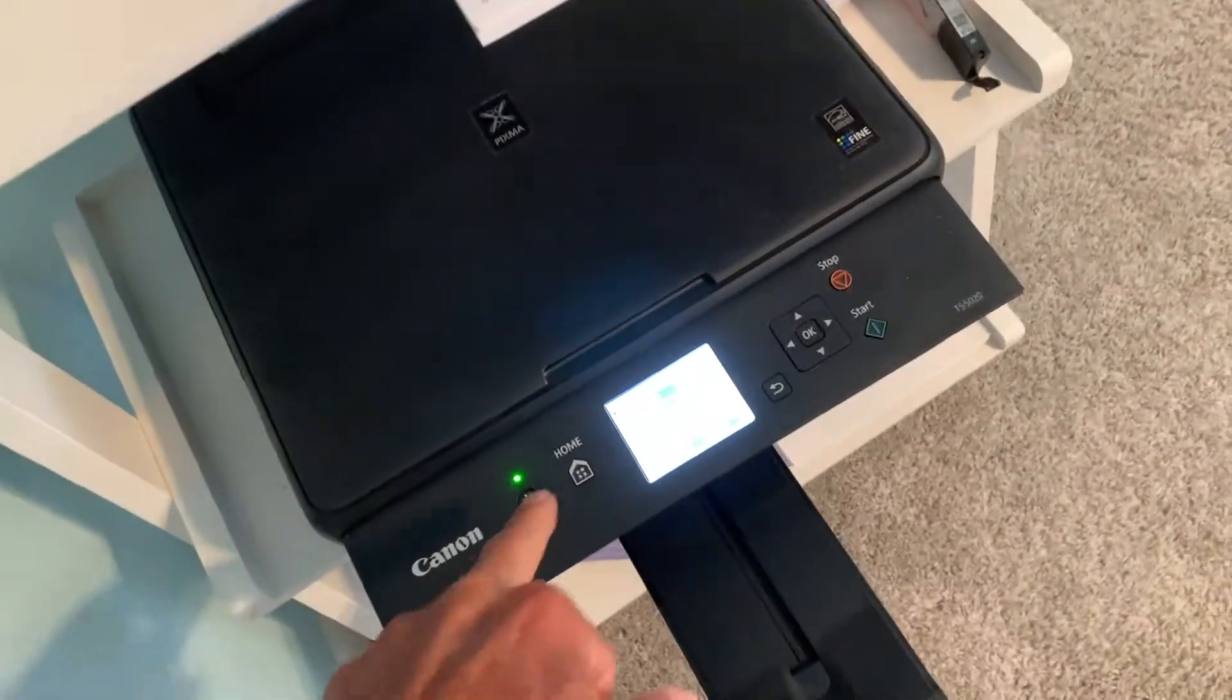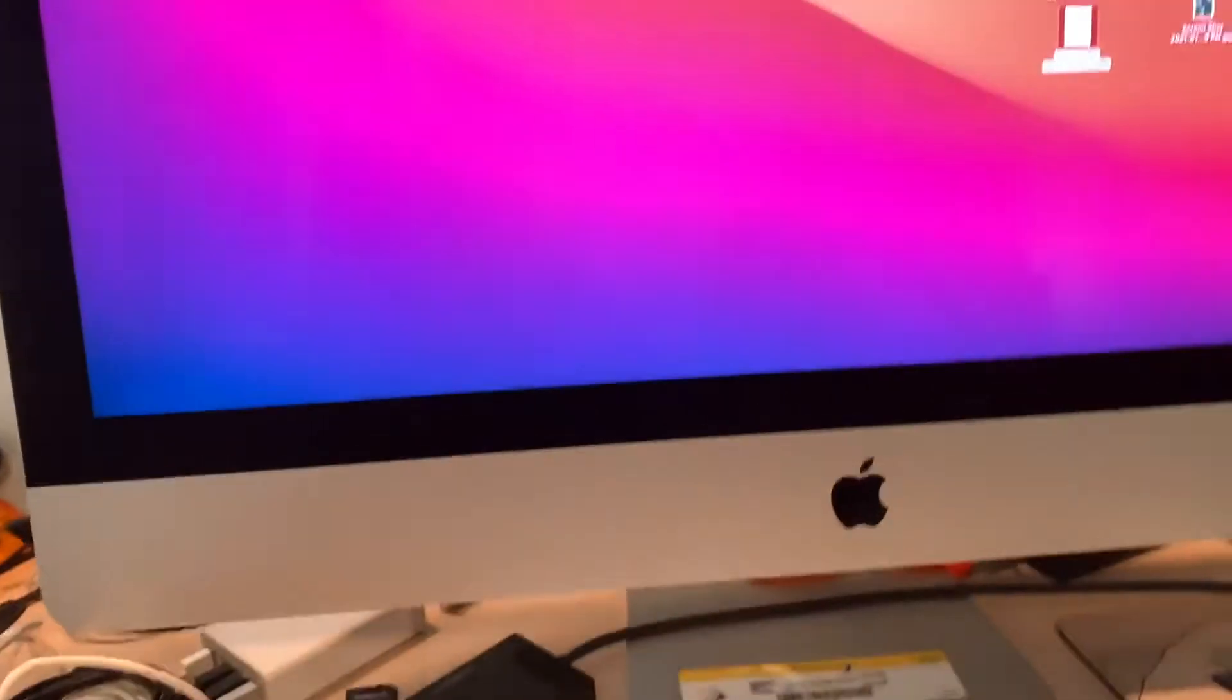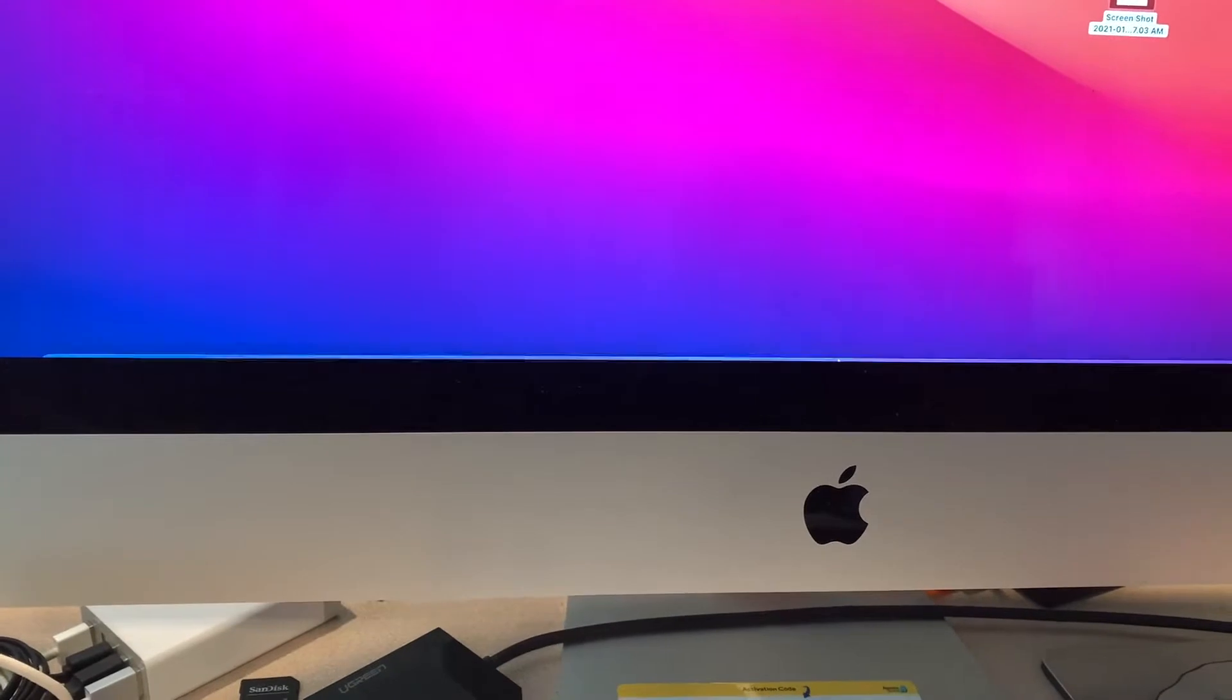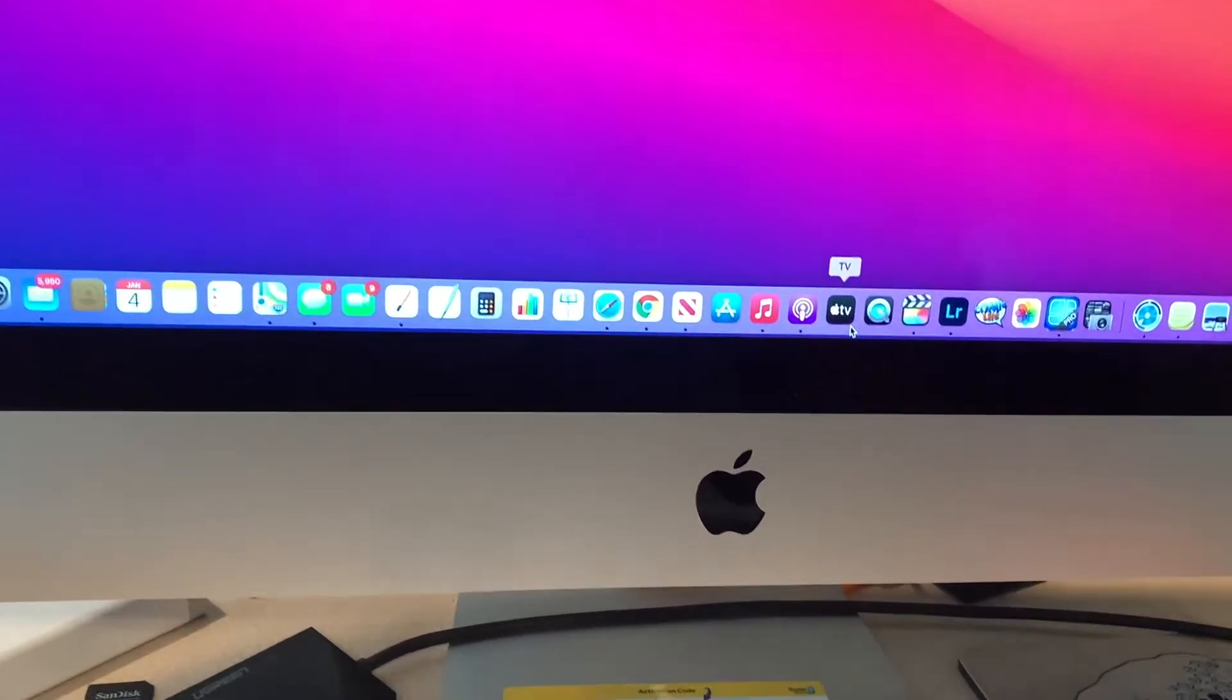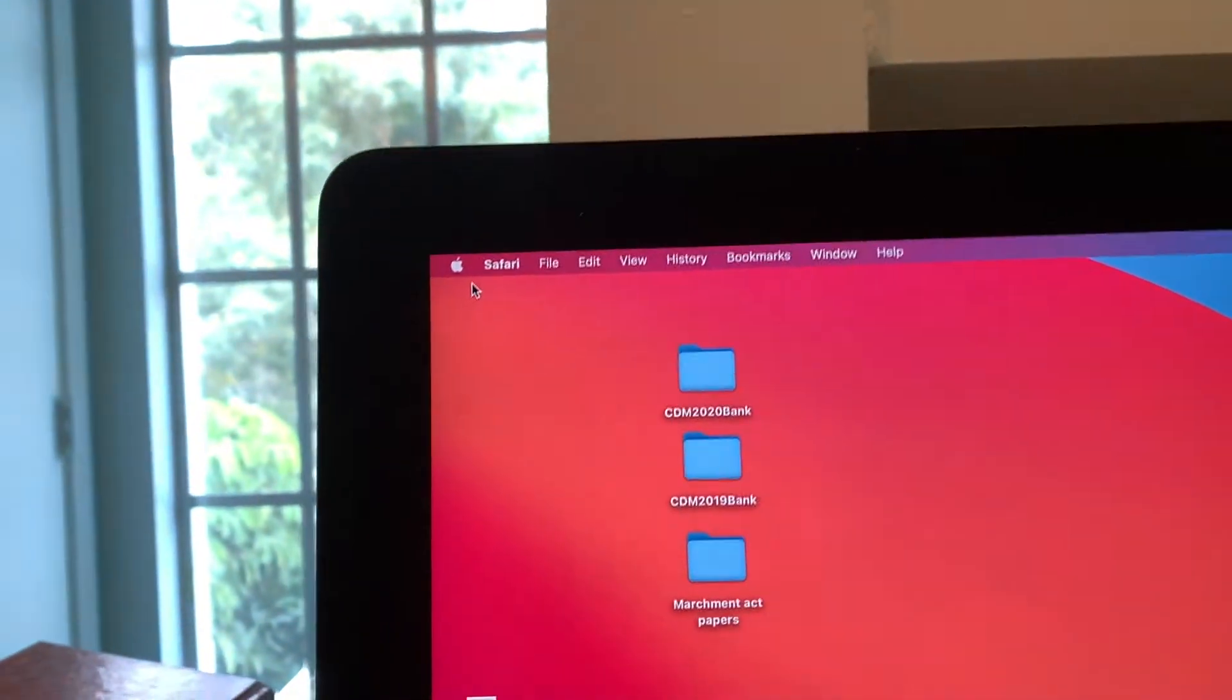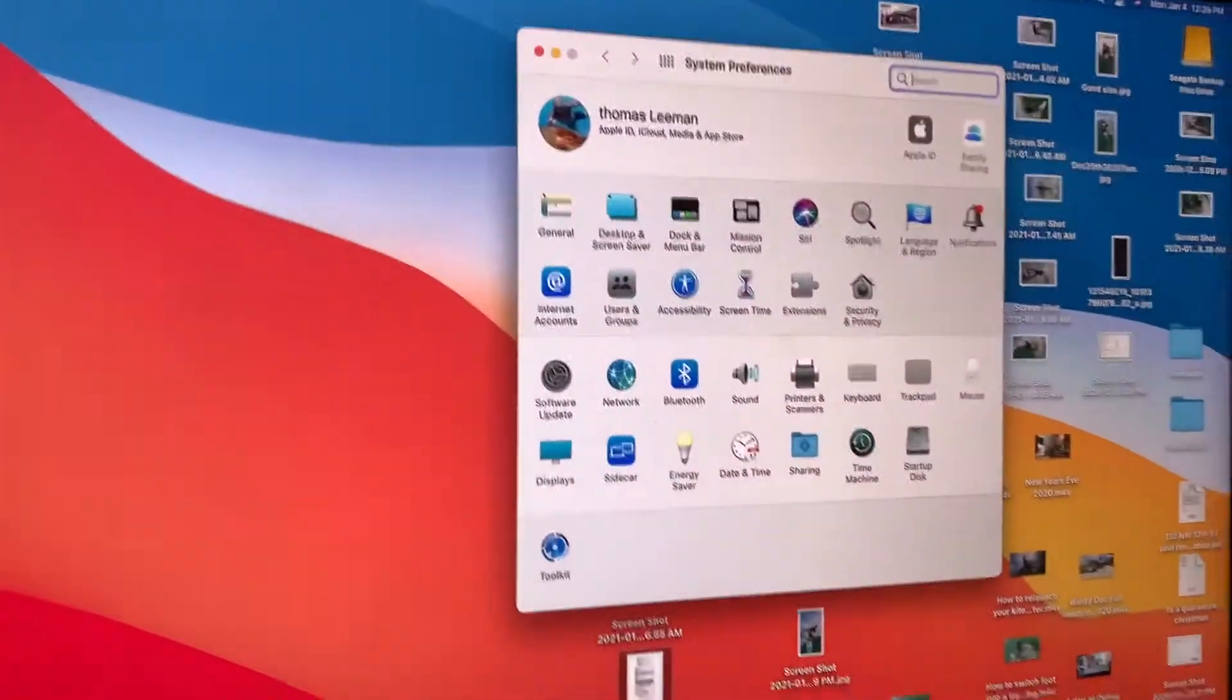Alright, so now this is on, we're ready to go. Now you got to come back over to your computer. Usually in your thing here, sometimes you have your printer or scanner, but I don't. I've got to go up here. I'm going to click on the little Apple and then I got to go into preferences. It's going to open up this box here.